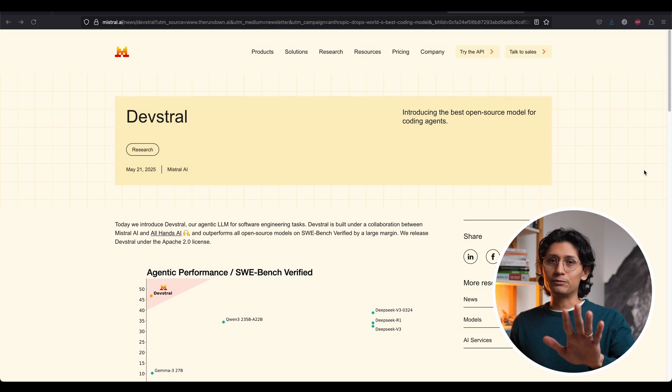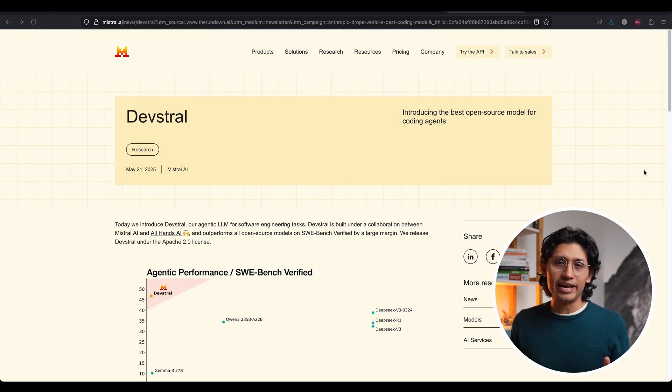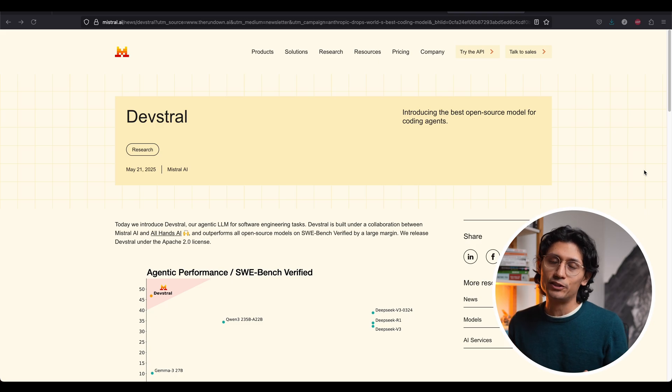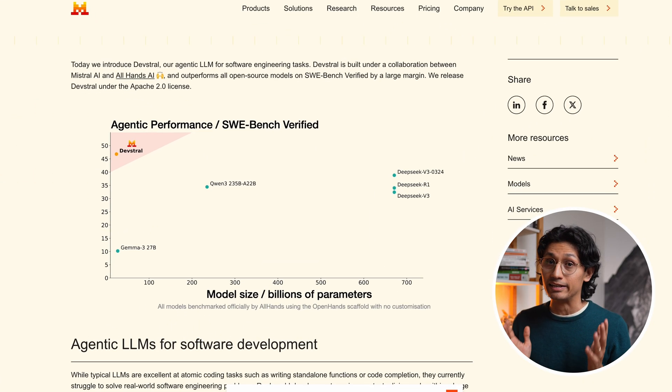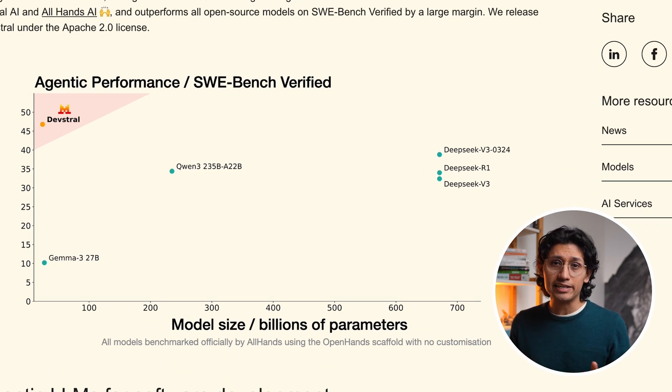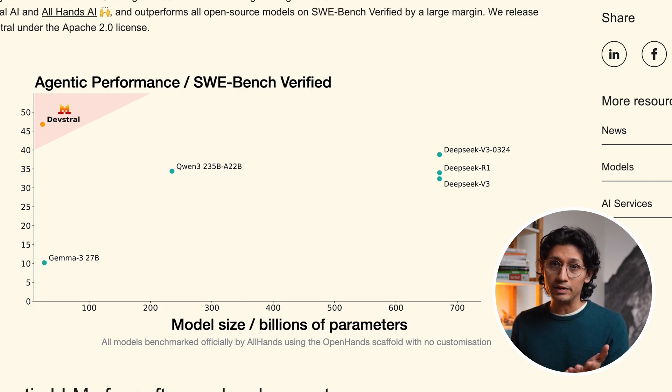Hold up, there is a new king of open-source coding agents. Europe's must-be-loved startup Mistral AI just dropped Deathstroke. And it looks amazing, but most importantly, open-source. It even outperforms closed models like GPT-4o mini on key benchmarks.